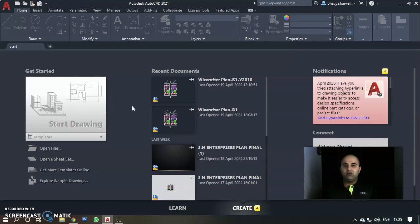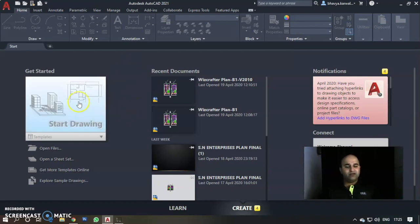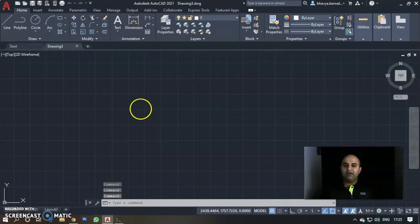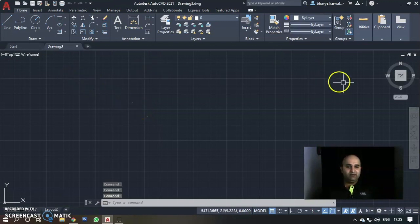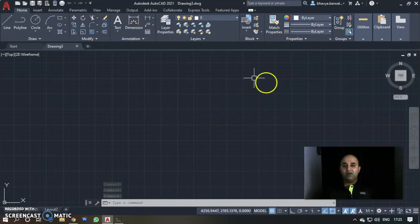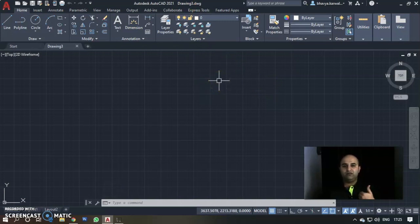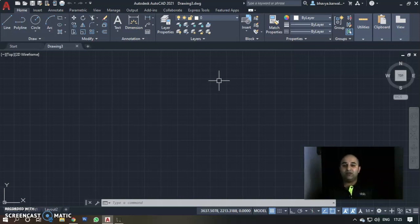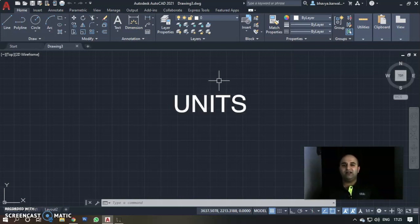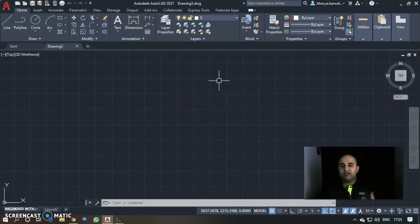Before starting any drawing, you have to decide what you are going to do. Click on Start Drawing and a drawing area opens. Now, AutoCAD doesn't know whether you are mechanical, civil, or architect. You tell it through units. Units can be set using 2-3 methods. AutoCAD has GUI (Graphical User Interface) and CUI (Command User Interface).